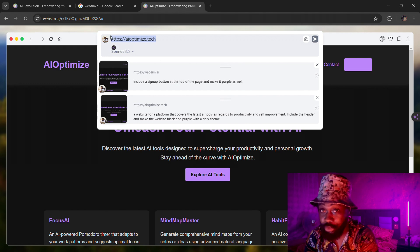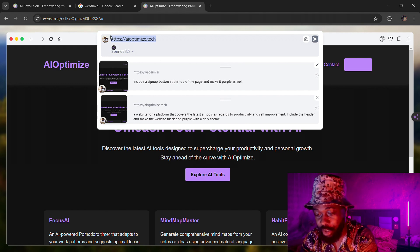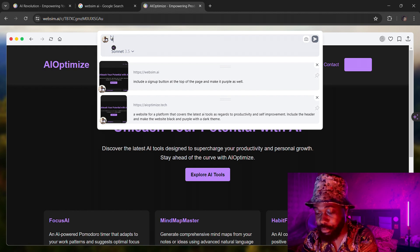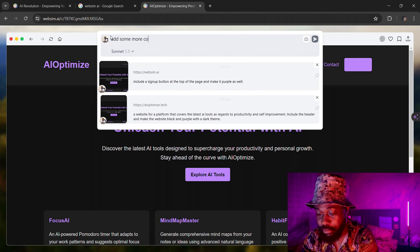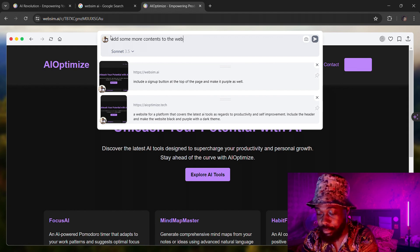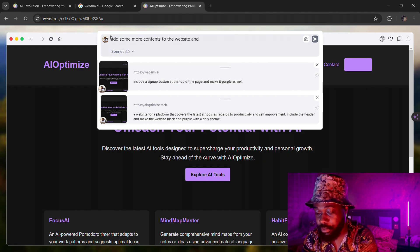Now I can come here and ask it to add some more contents to the page and probably as well add some images, some AI images. We're not doing too much. I'm just trying to show you how capable this platform is. Add some more content to the website and include images.